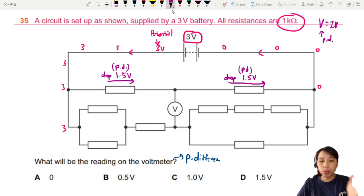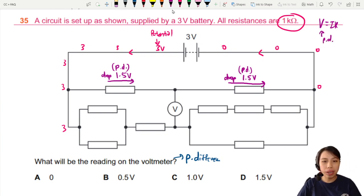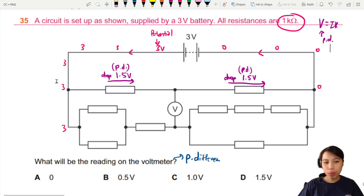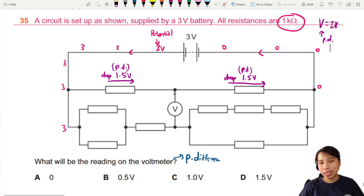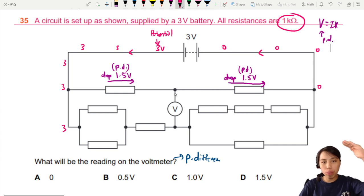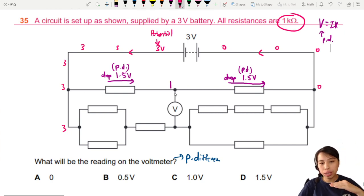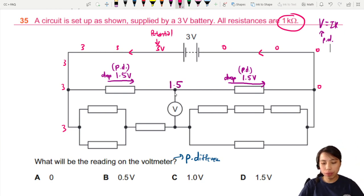So the drop is 1.5V. From 3 you drop by 1.5 — that's 3 minus 1.5 — which means the potential right in the middle is 1.5V.